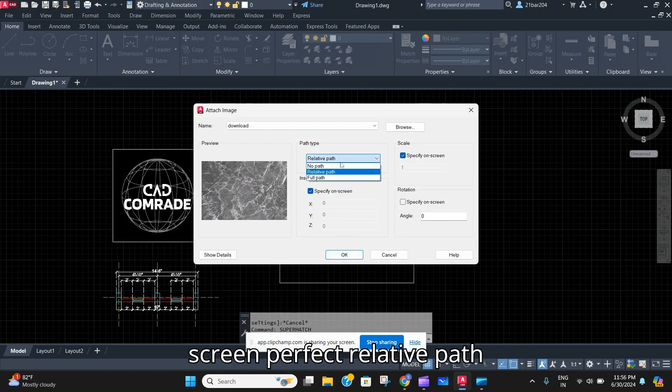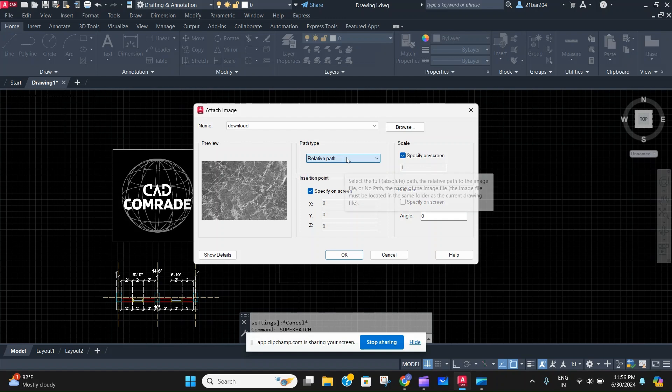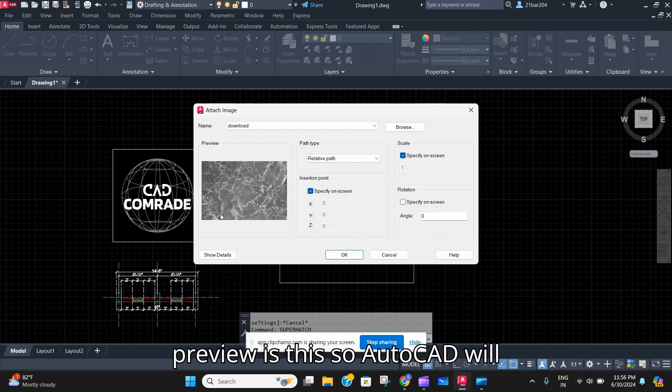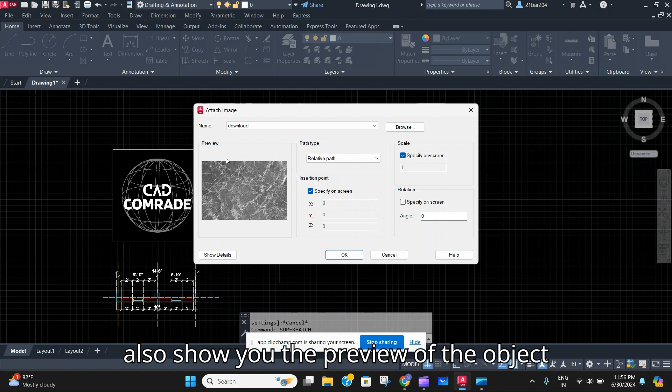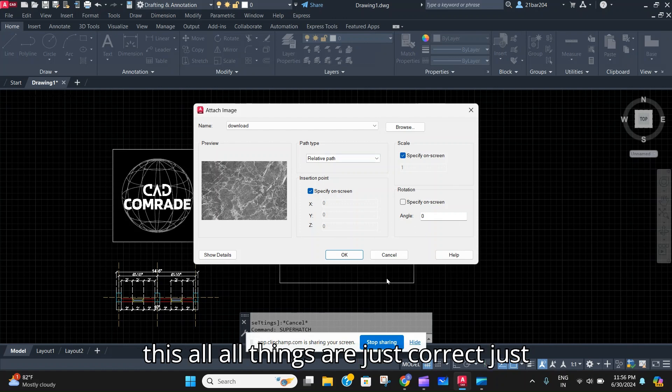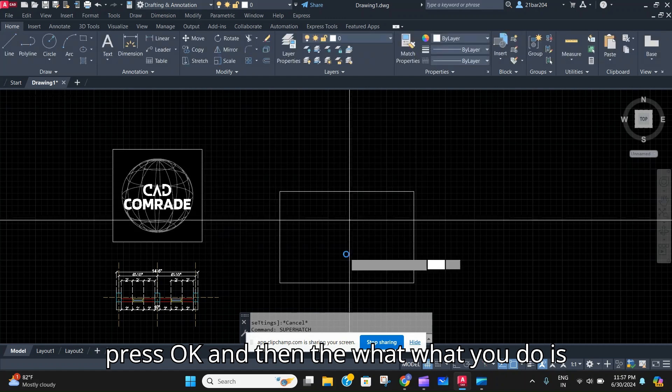Specify on screen, select Relative Path. The name is Download, preview is this, so AutoCAD will also show you the preview of the object which is right over here. After all these things are correct, just press OK.